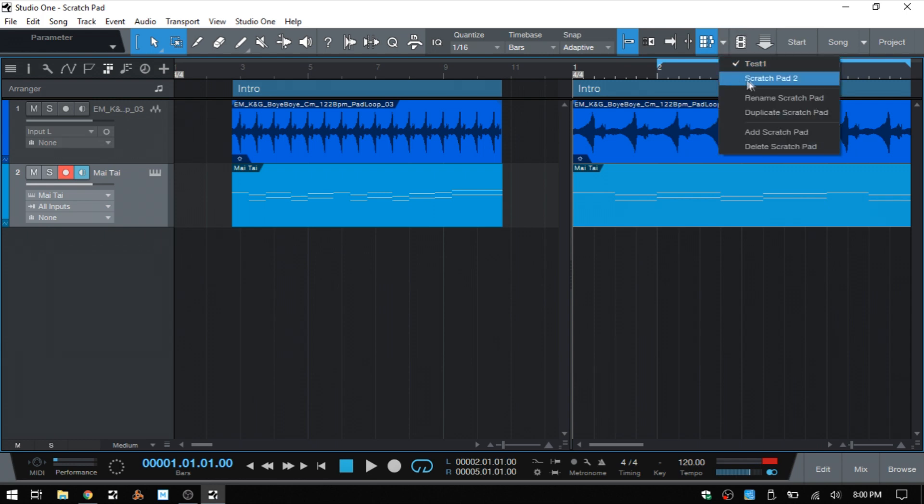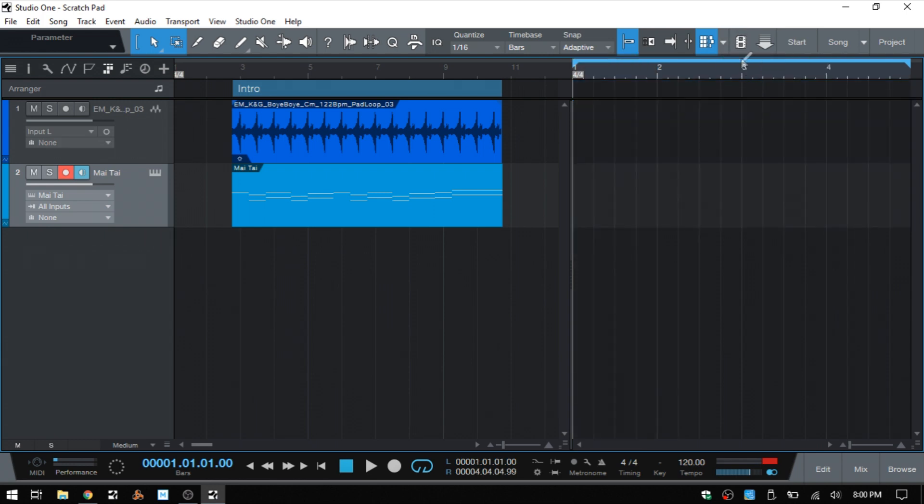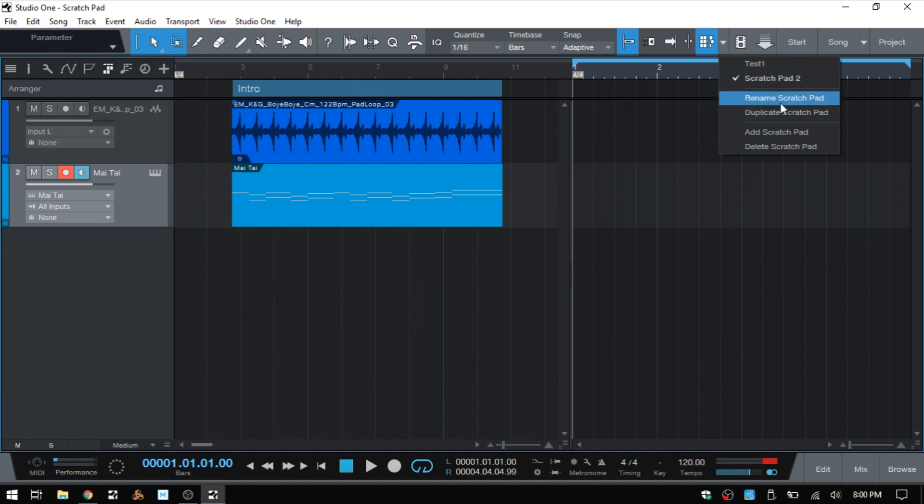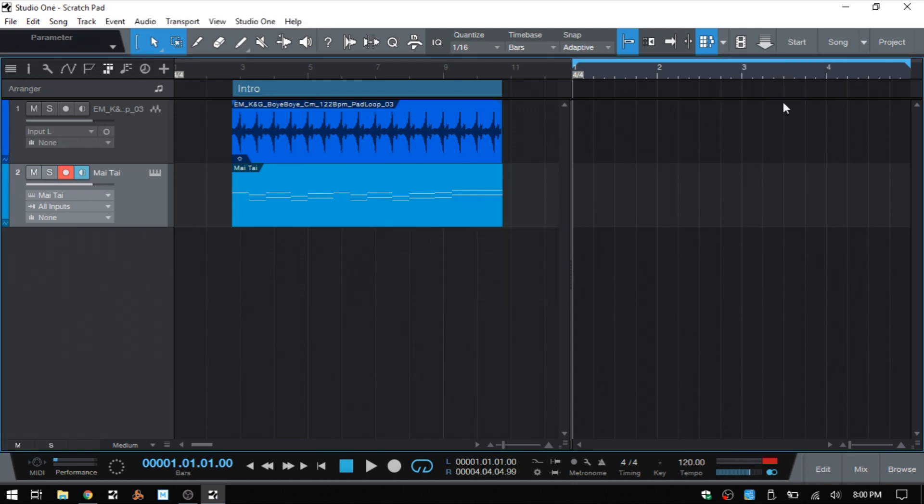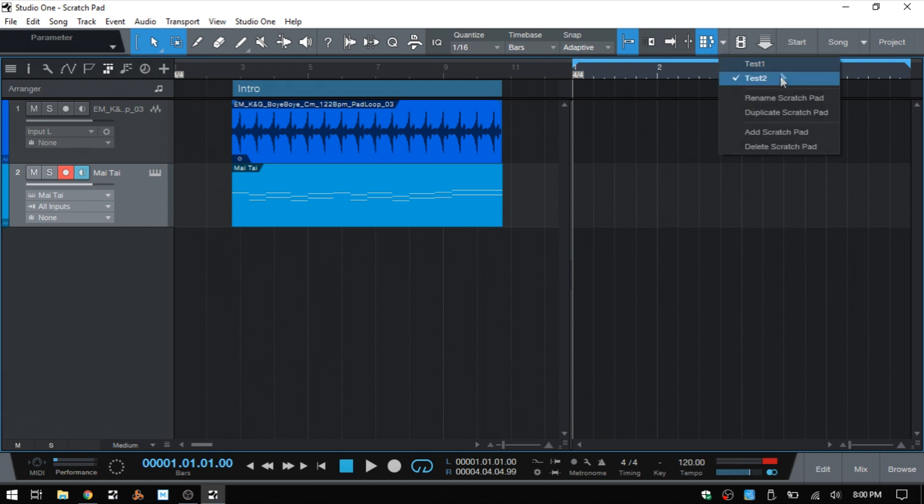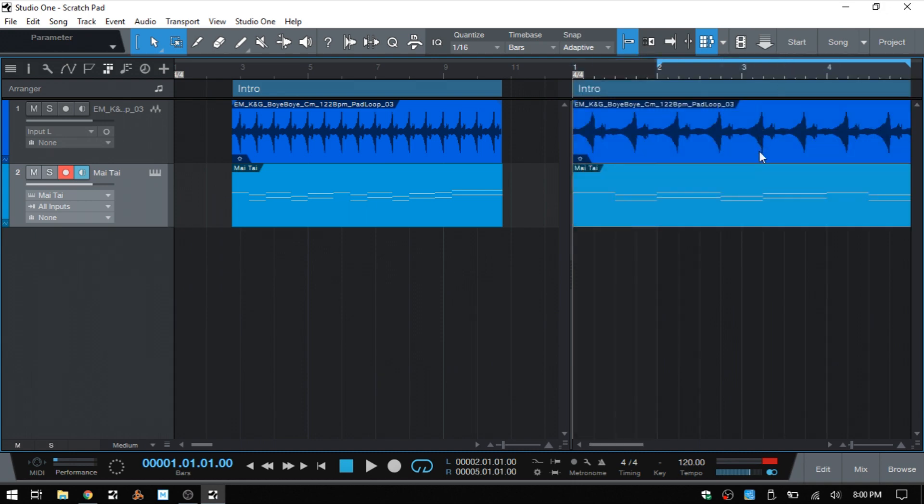And then let's select our scratchpad to rename that test two. Okay. And then now when we click on the triangle, we have something that's going to be a bit more identifiable if you're working with multiple pads here. Let's come back to that first test one.